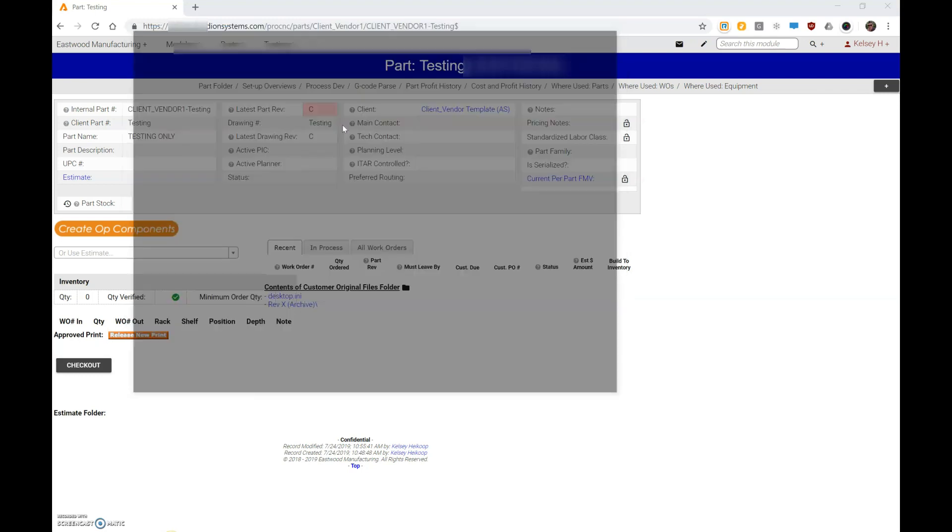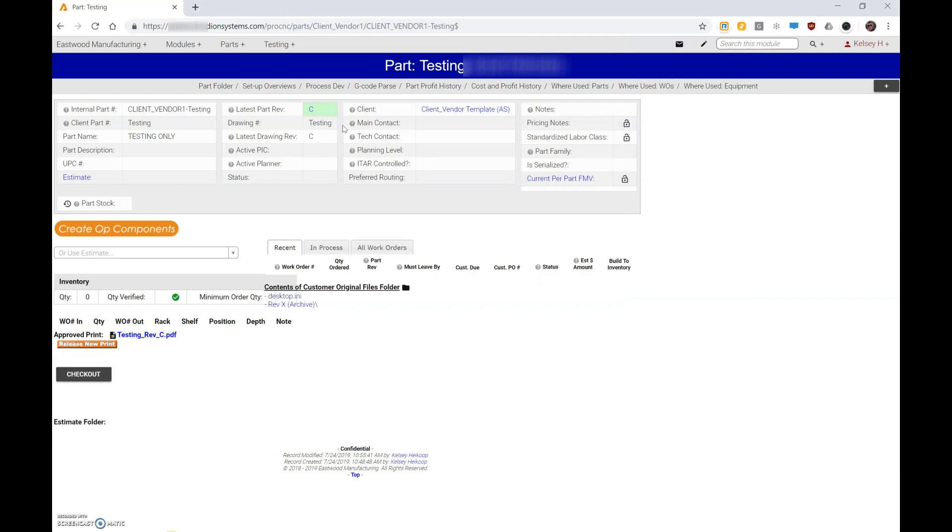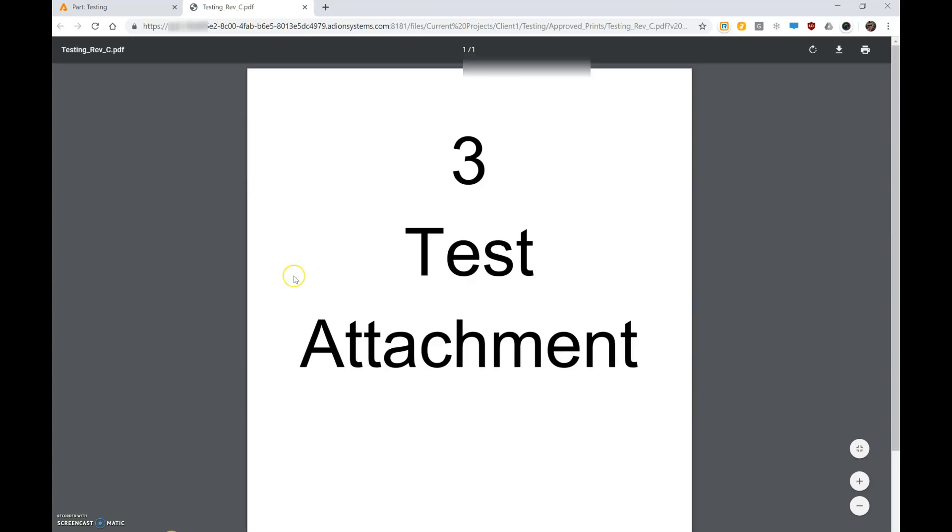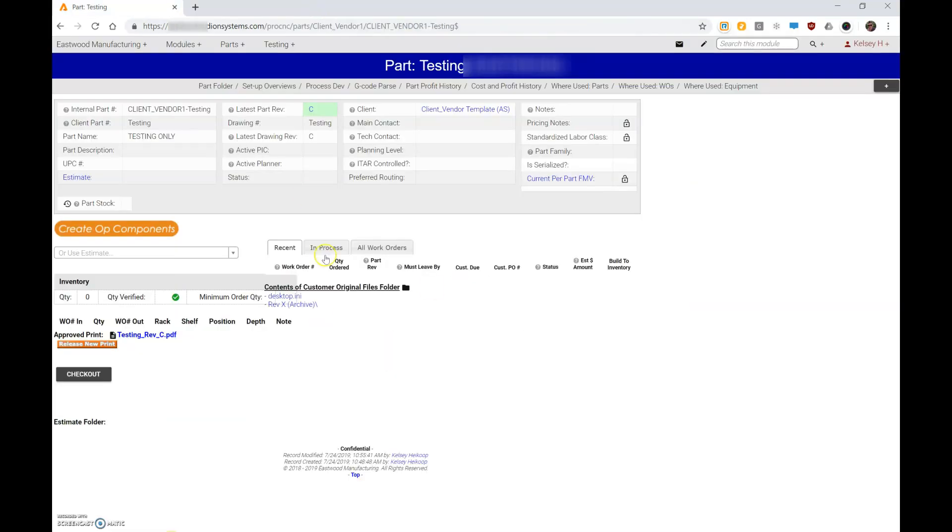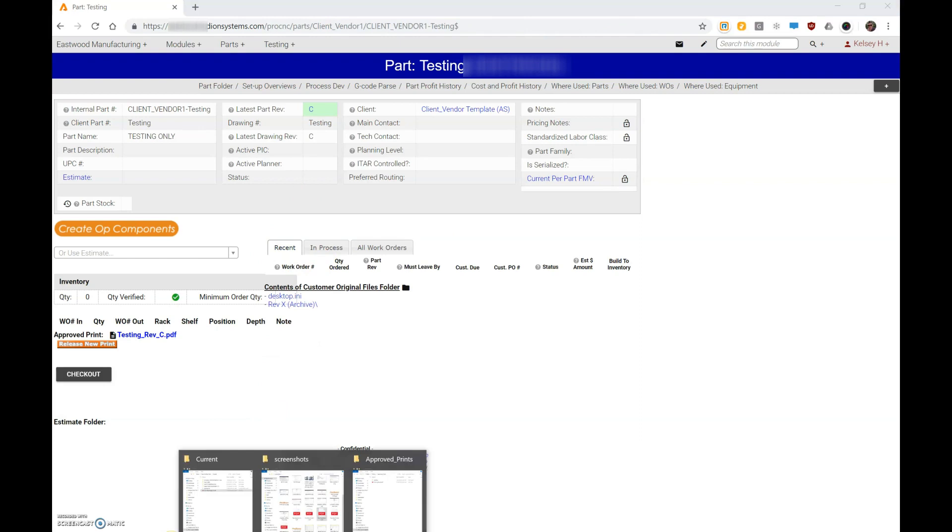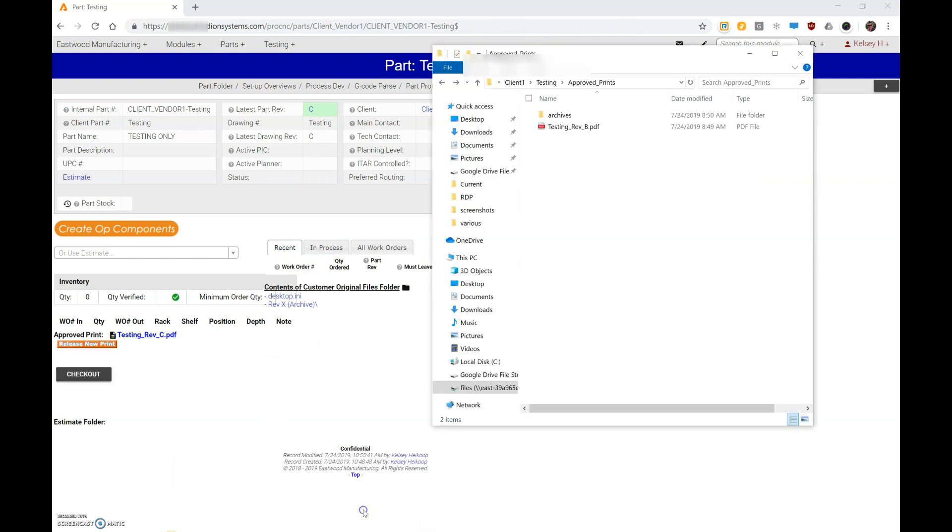And now I get my new print linked in at rev C. I click on it, you can see that it opens up—there's my test attachment 3. And when I go to my print folder for this part and refresh it, you'll see that I now have rev C here.